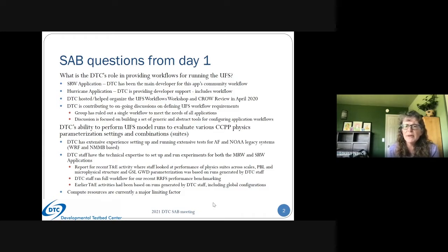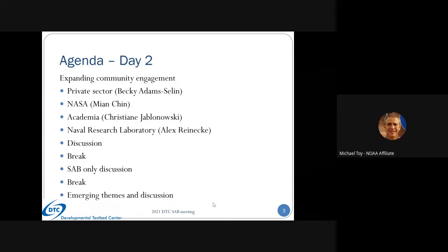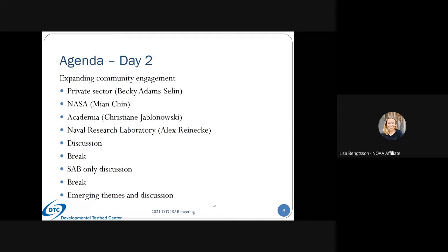I think the discussion stemmed from whether the DTC should provide tools or also be engaged in conducting runs. Some of us collaborate in the UFS with partners making runs and DTC doing evaluation — that's how the discussion started about what the DTC's role should be. It seems to be both: providing tools and being part of testing and evaluation. Do you think maybe it's just about communicating roles upfront at the beginning of a project so there's no confusion? Yes, communication is important.